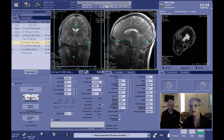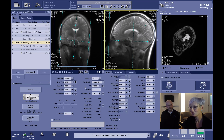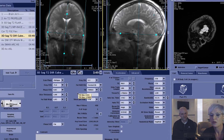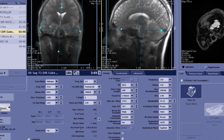Another huge example where Air Recon DL is beneficial is for our Cube DIR sequence, because that sequence by nature has very little signal — we are suppressing fat, suppressing white matter, and on top of that suppressing fluid. So it's hard to get signal out of the patient, and I would never get a pixel size around a millimeter before Air Recon DL. With Air Recon DL, I can suppress the tissue and achieve a scan time of 3 minutes and 49 seconds.